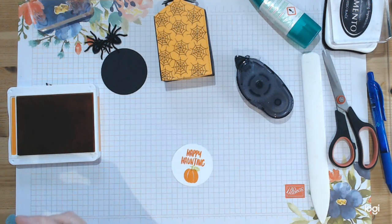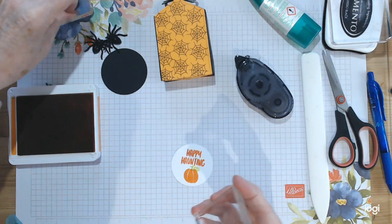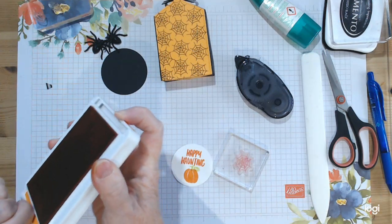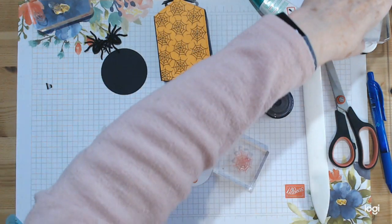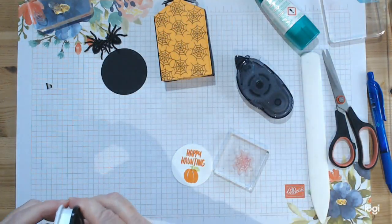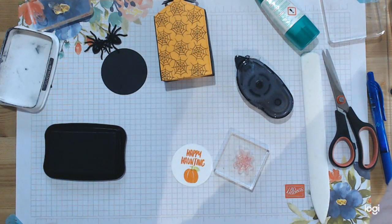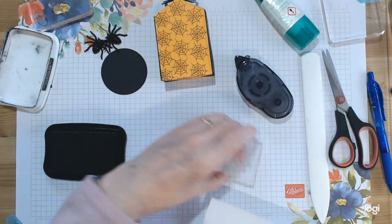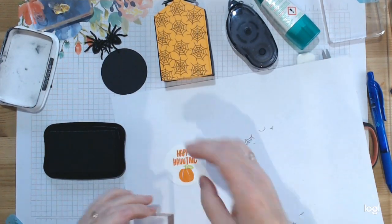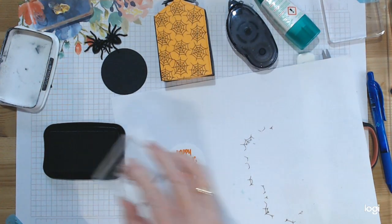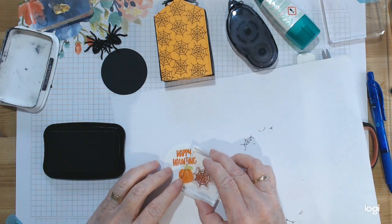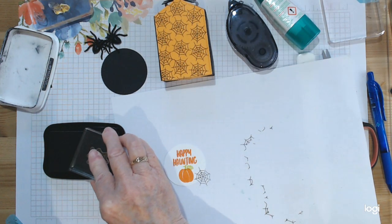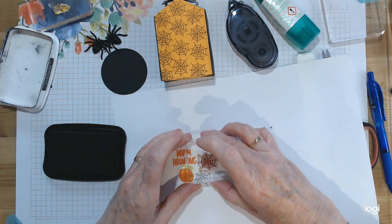Now we just need to do the wee web around the edges, and again just go in with the black and use your page so you can overstamp. You're just going round like so. When you have more room use it, when you haven't pull it away.